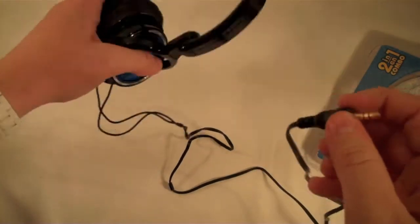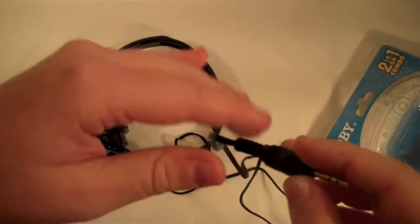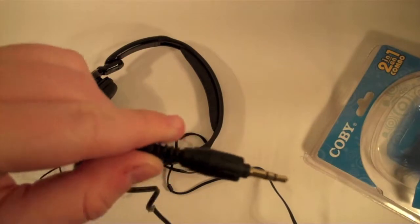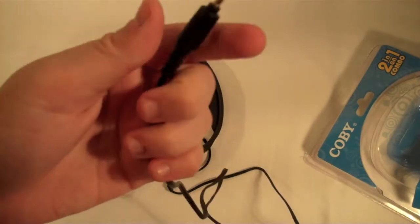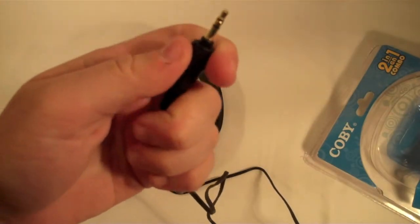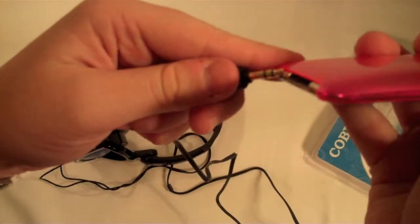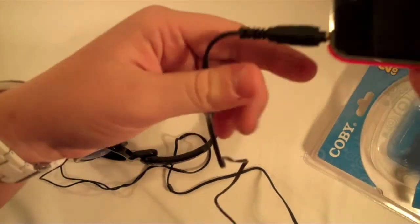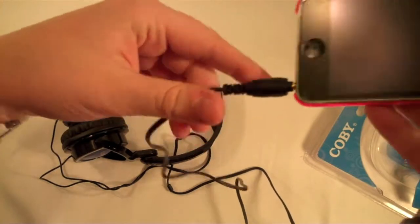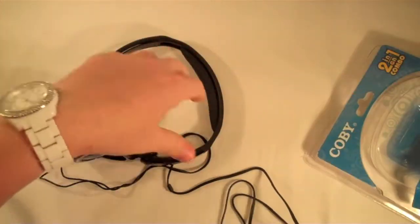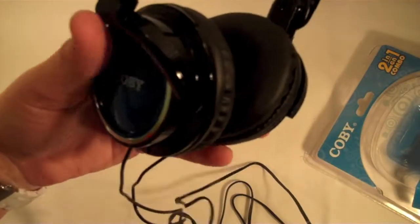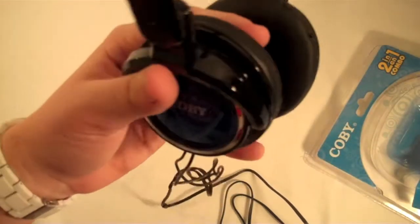The plug that you plug into your iPod or computer or whatever is pretty bulky, so you're going to have a lot sticking out of there. But here are the headphones themselves.